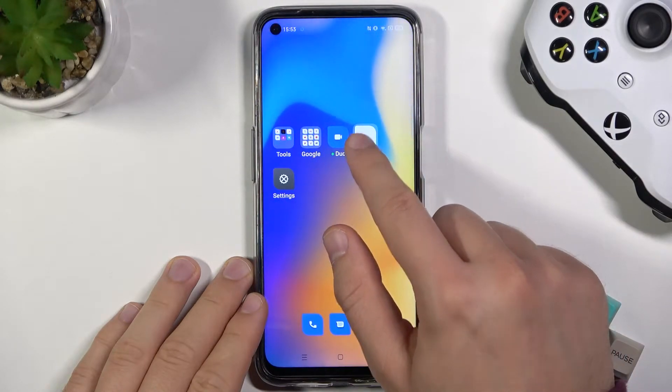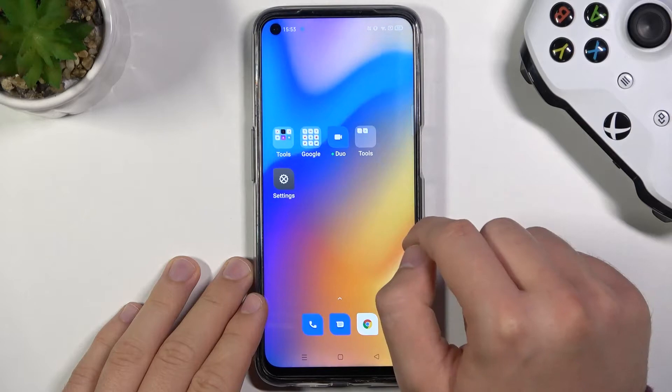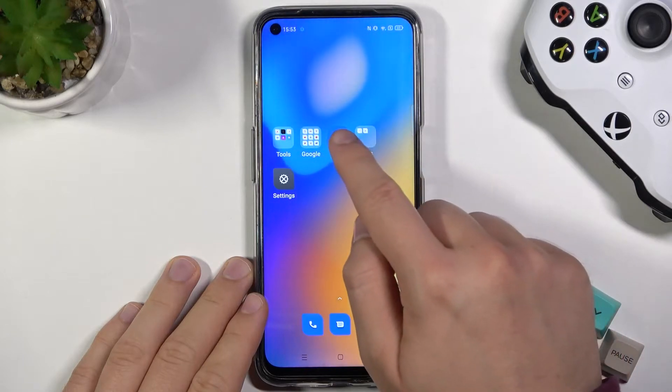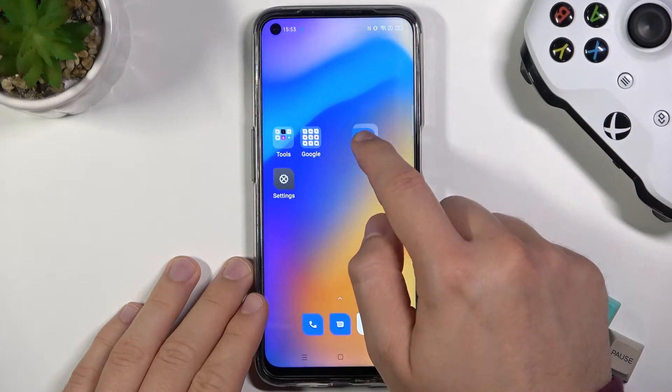And right now the folder is right here. We can add different icons to it.